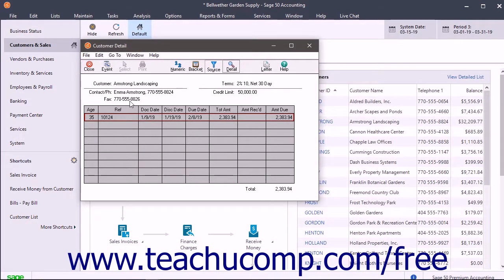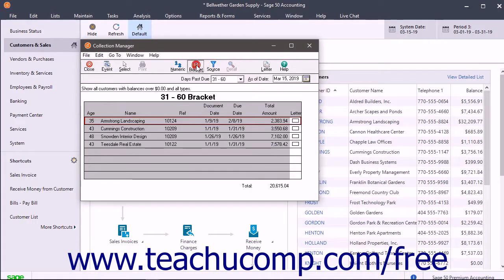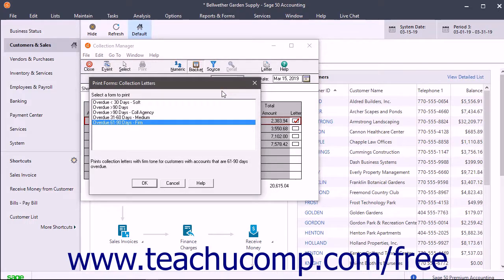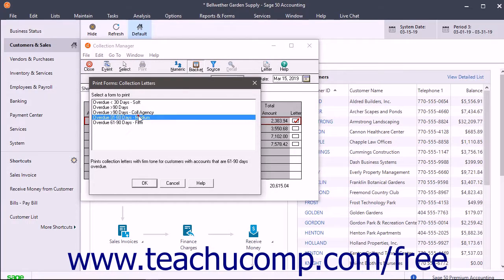You can also use this window to send collection letters to customers within the selected aging brackets. To do this, first select the desired aging bracket within the Collection Manager. Then click the Letter checkbox at the far right end of any customers to whom you want to send a collection letter. After selecting the customers, click the Letter button in the primary toolbar. In the Print Forms Collection Letters dialog box that appears, click the Select Form button to open another dialog box where you can select the Collection Letter to print.